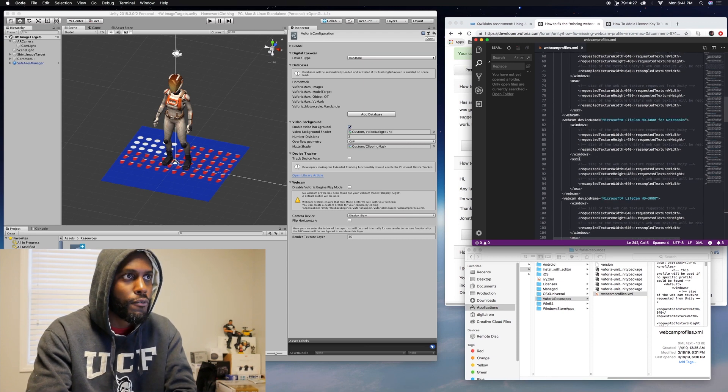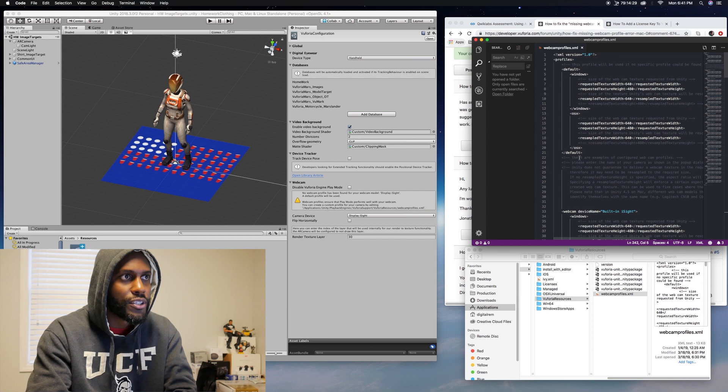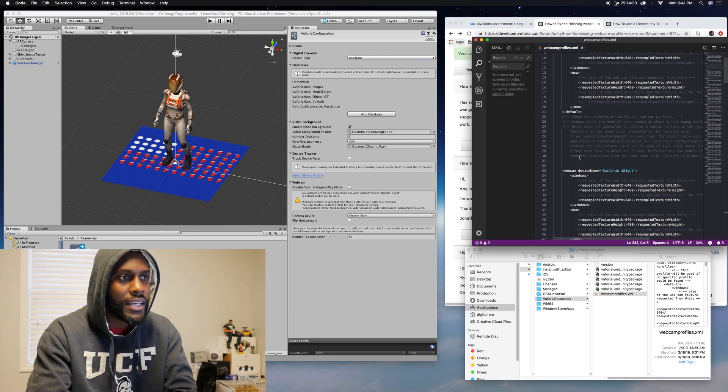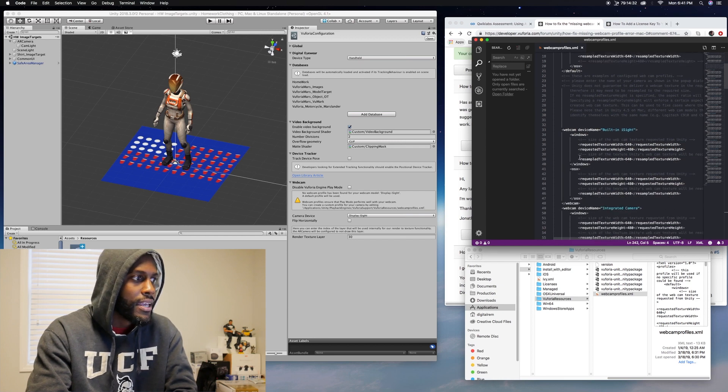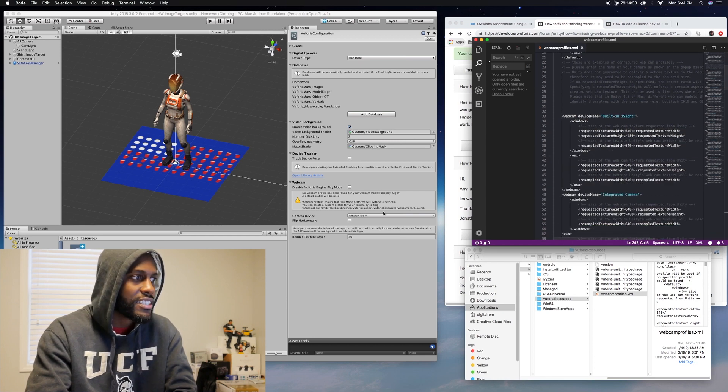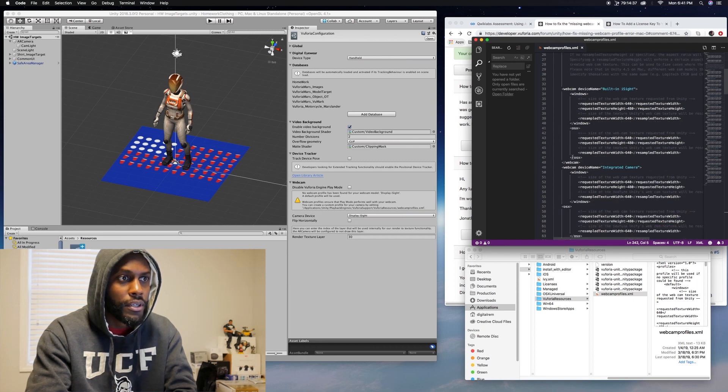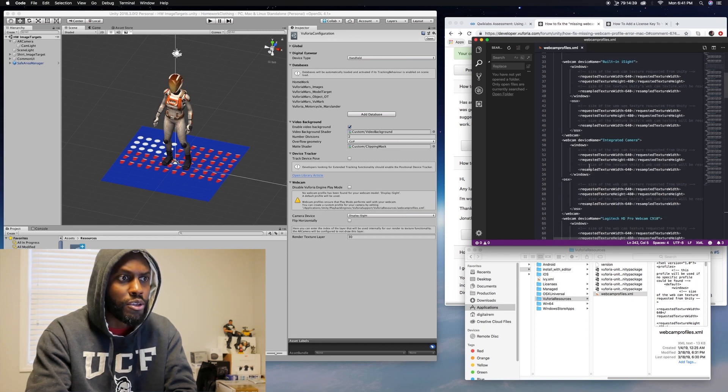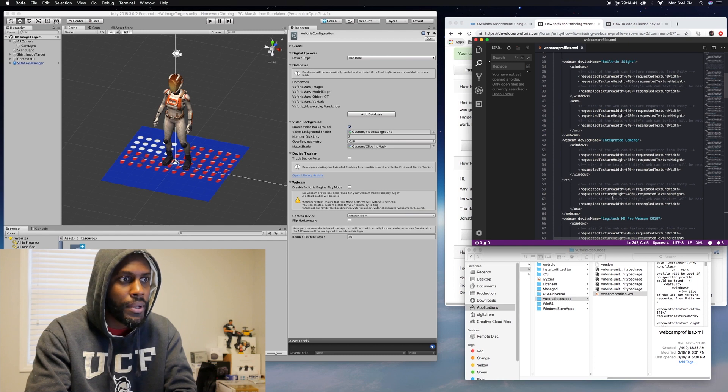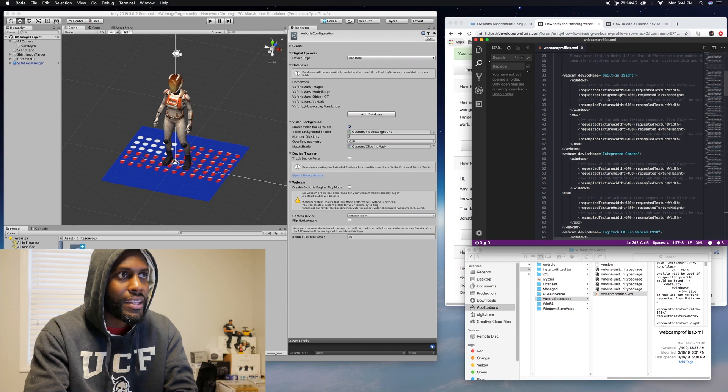When you get into webcam profiles, you'll see all these different profiles for the different cameras that it supports, but if you see it doesn't support display eyesight. It has one similar. It used to work, so I don't know if it's the new update and they kind of changed the name of the camera